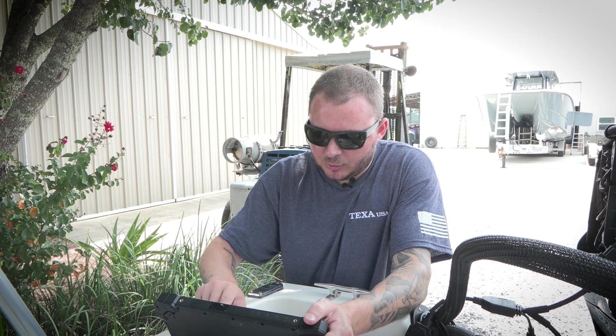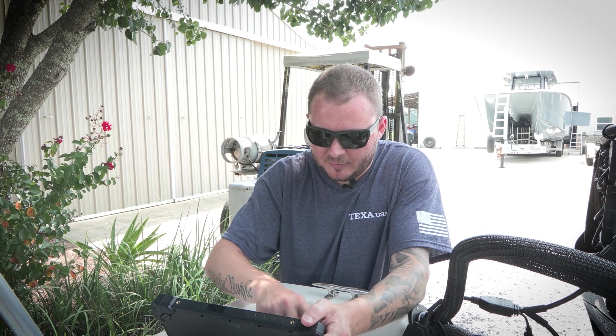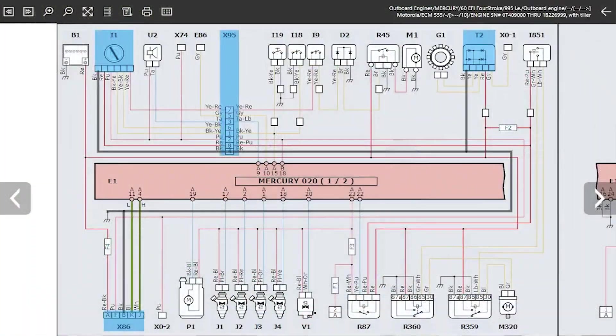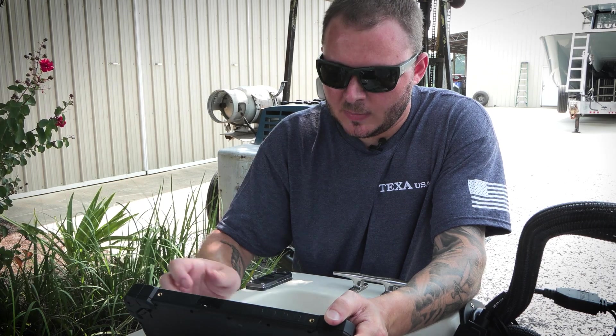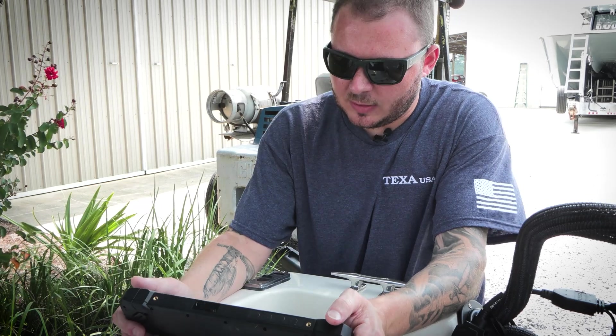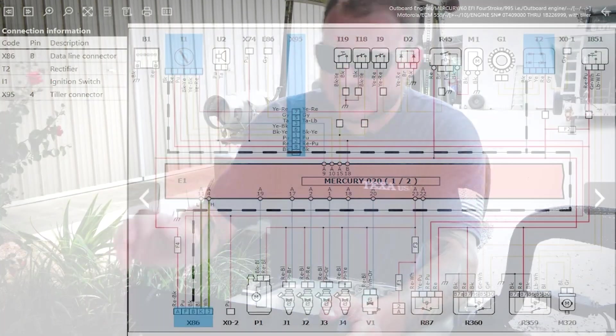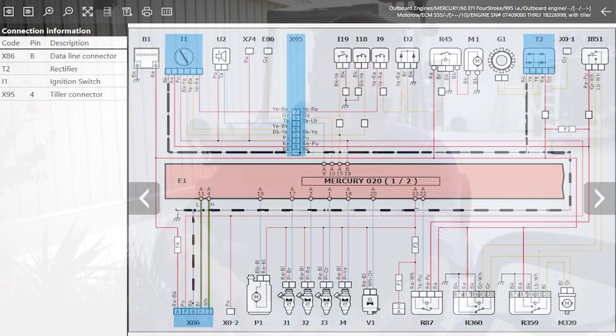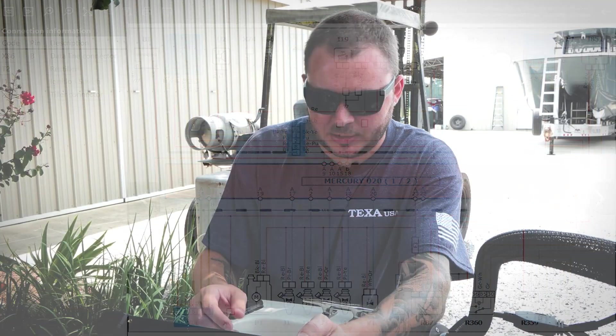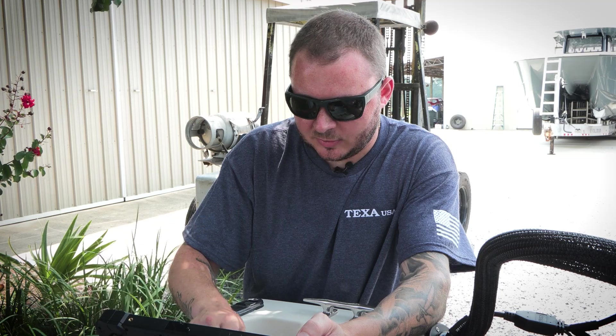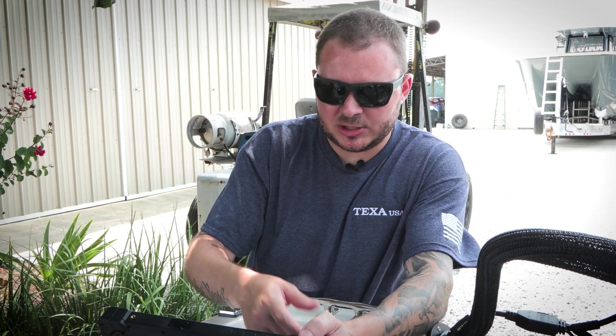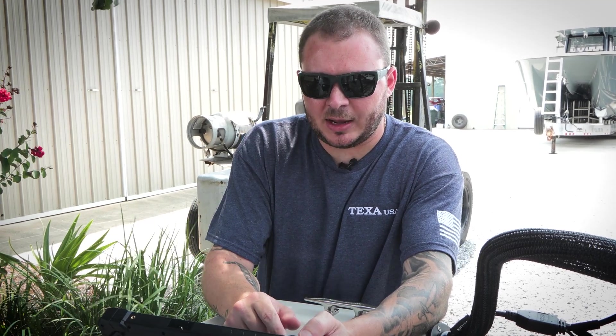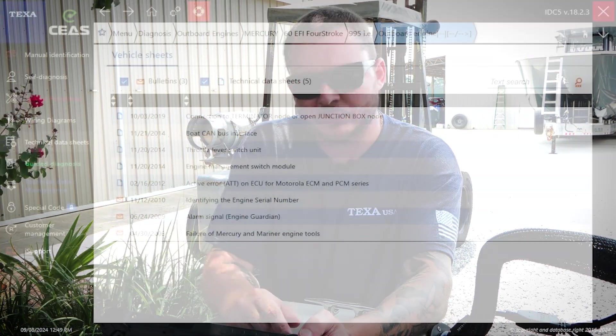Another really cool feature that we have on these wiring diagrams is the ability to highlight the line. You can highlight the line and it's actually going to show you the current flow along that line. You can also look here at the connection information and it's got your pinout information as well.